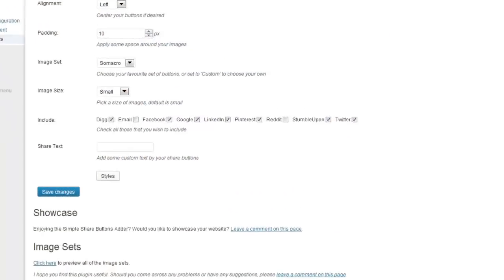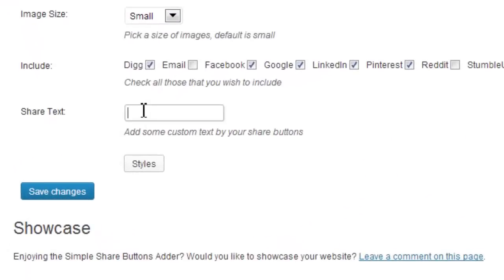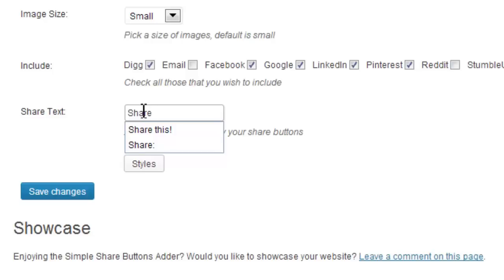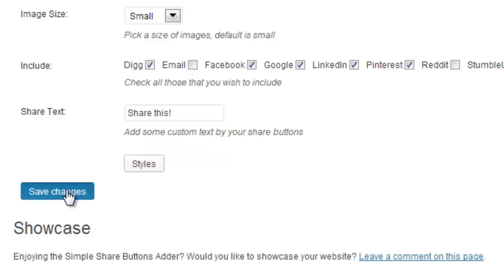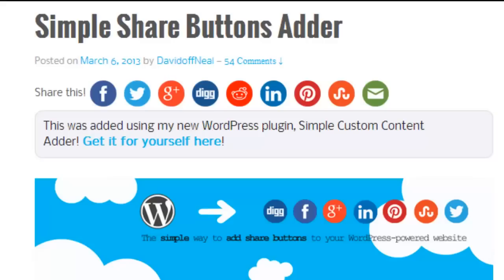Once you've navigated to the admin panel, add in whichever text you wish to accompany your buttons and then click Save. Note that by default this will follow your standard text that's on the page.